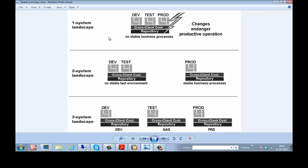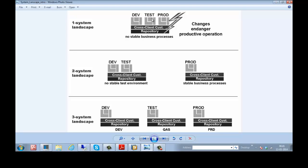If you do development, testing, production in single SAP System using different clients - that is development client, testing client, production client - it is called single system landscape.